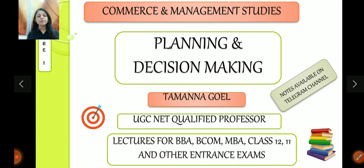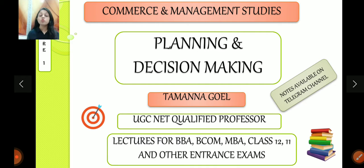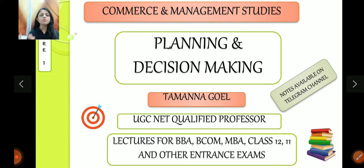In the last playlist, I introduced all the principles of management — what are principles of management, which are the different theories: scientific theories, classical theories, neoclassical theories, and modern theories. So that was a brief overview. But now we are going to discuss what management is in detail. I am going to start with the elements one by one.